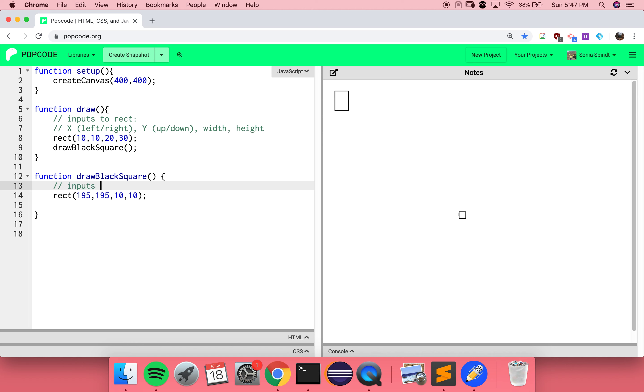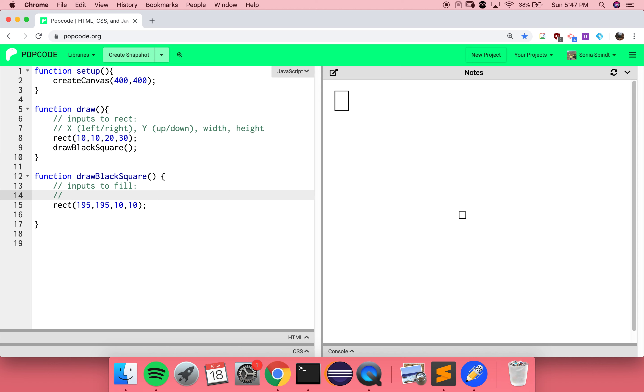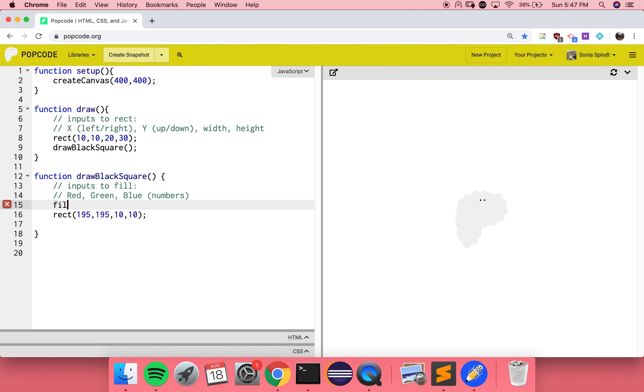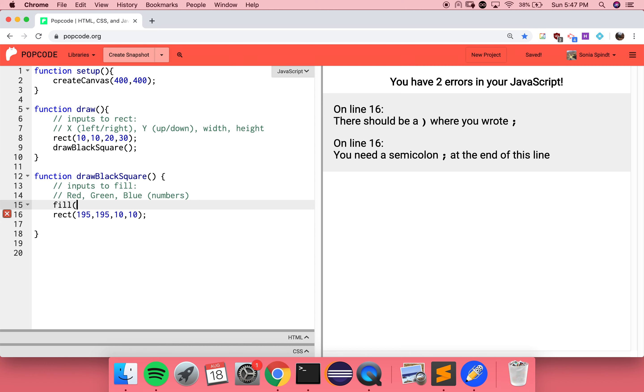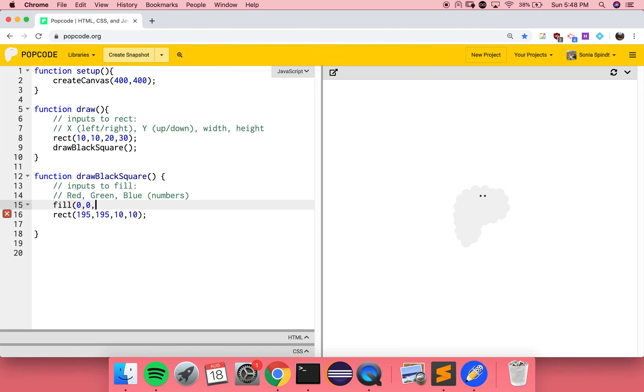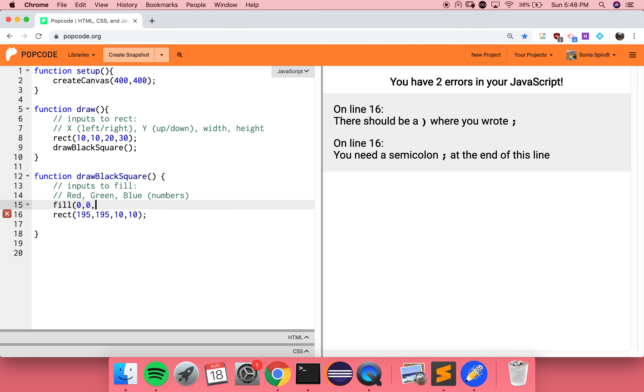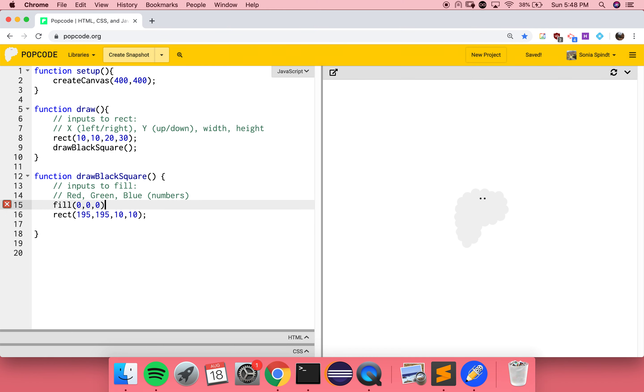What are the arguments for fill? I'm going to put this in a comment. Fill takes three input values. Those values are how much red, how much green, and how much blue is in the color that you would like. These are all numbers. So let's try fill, and then black, I think, is no green, no red, and no blue. Nice.